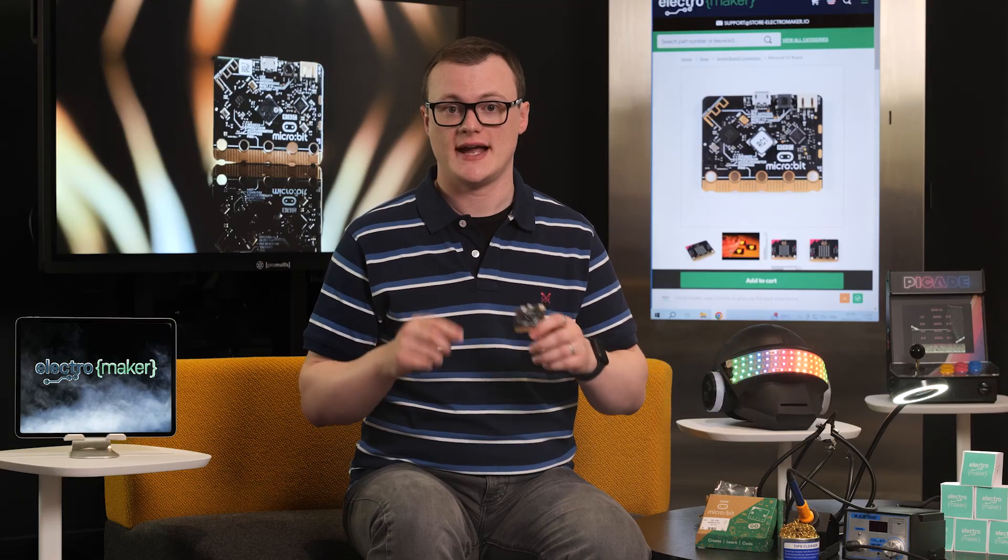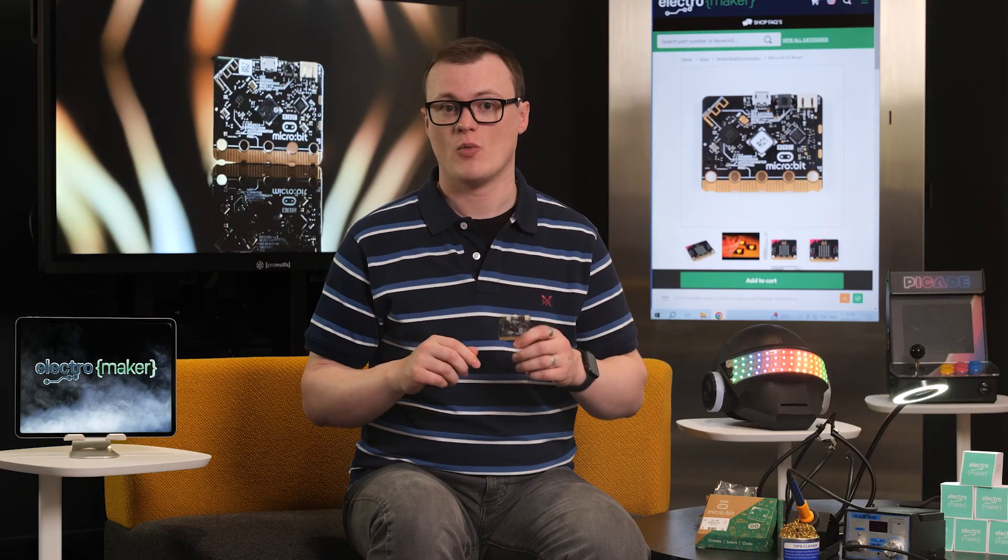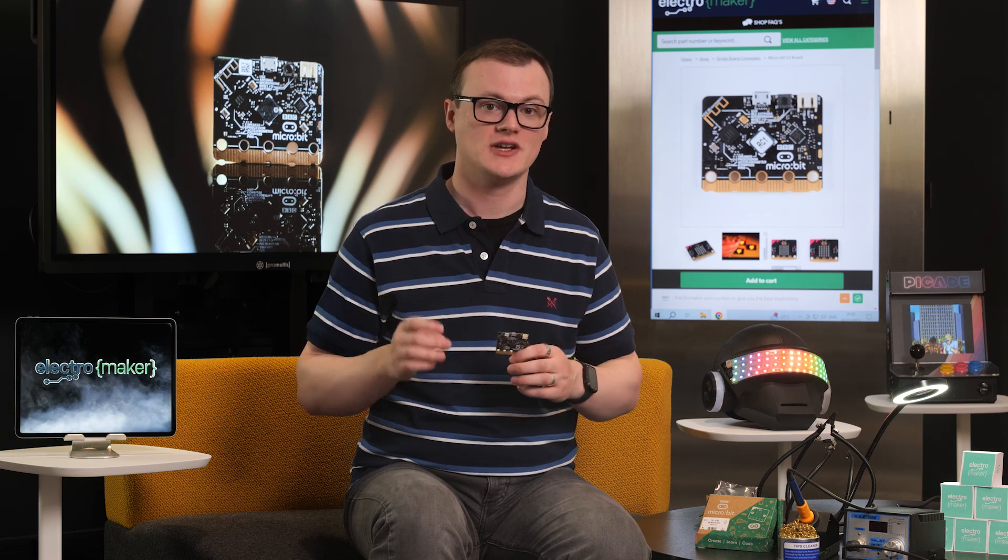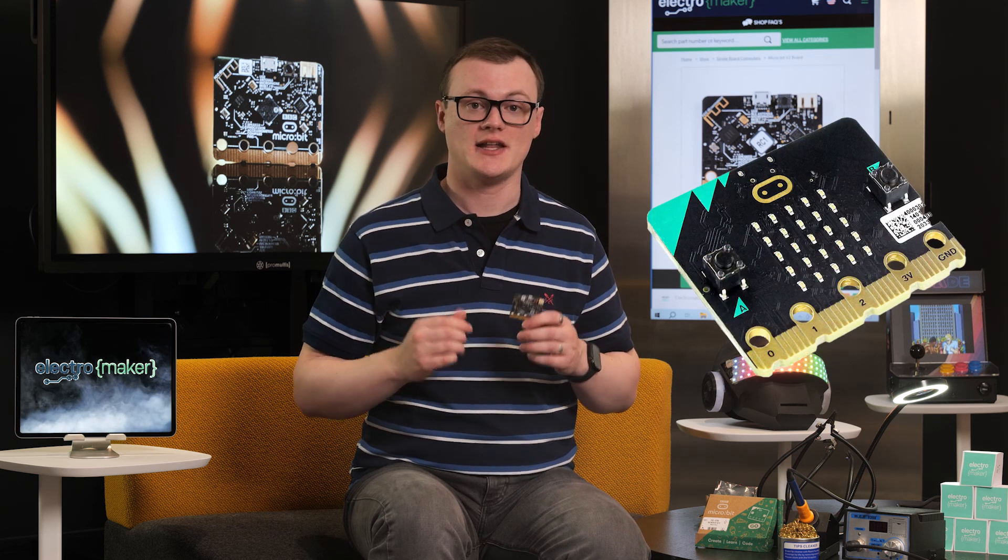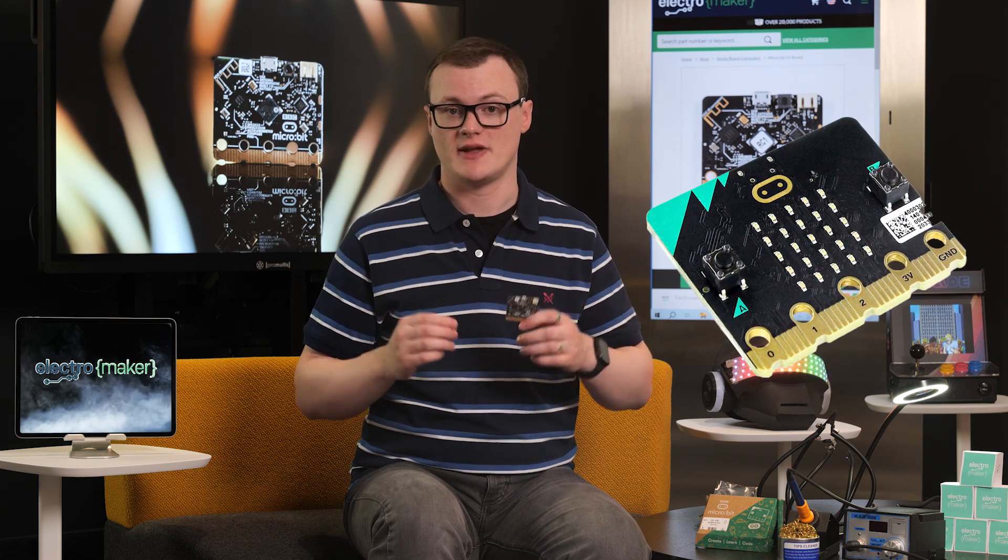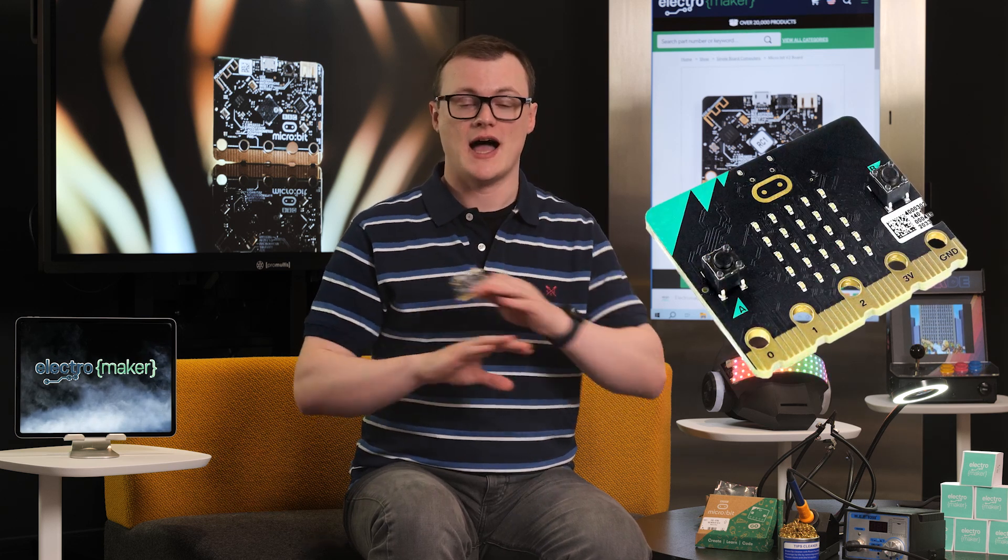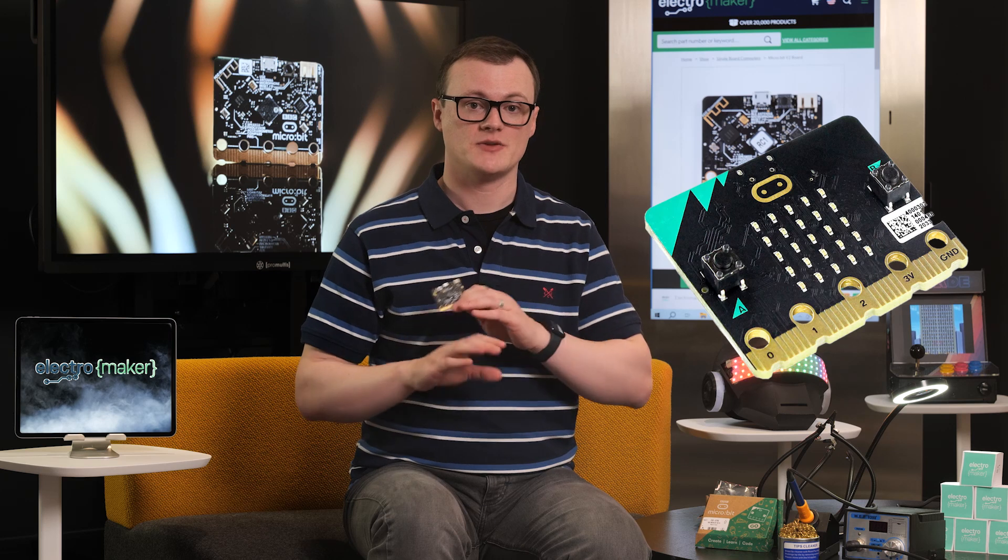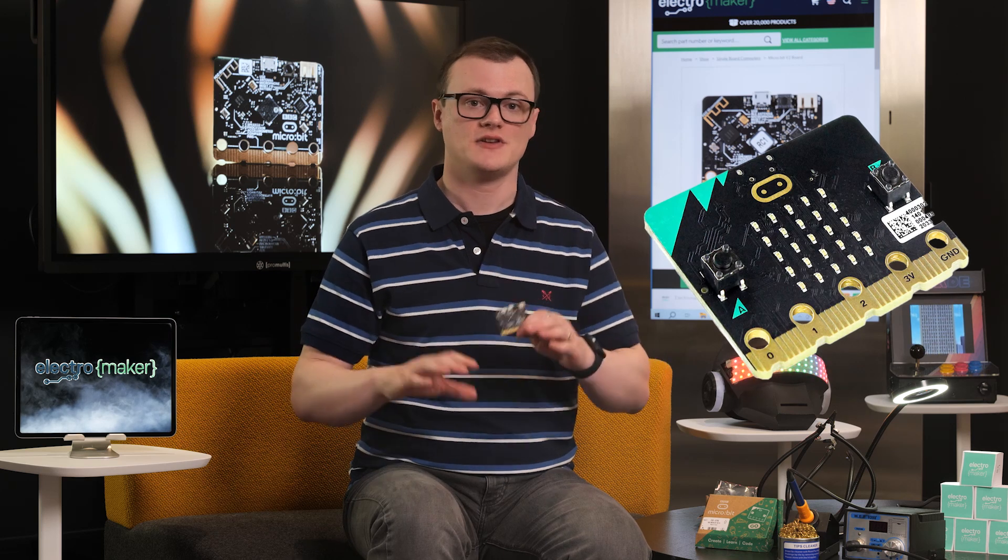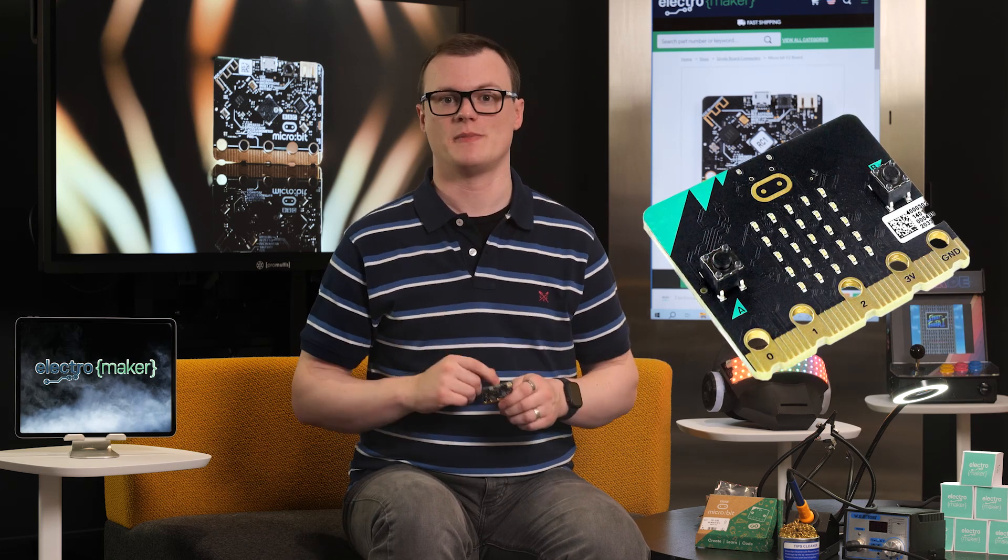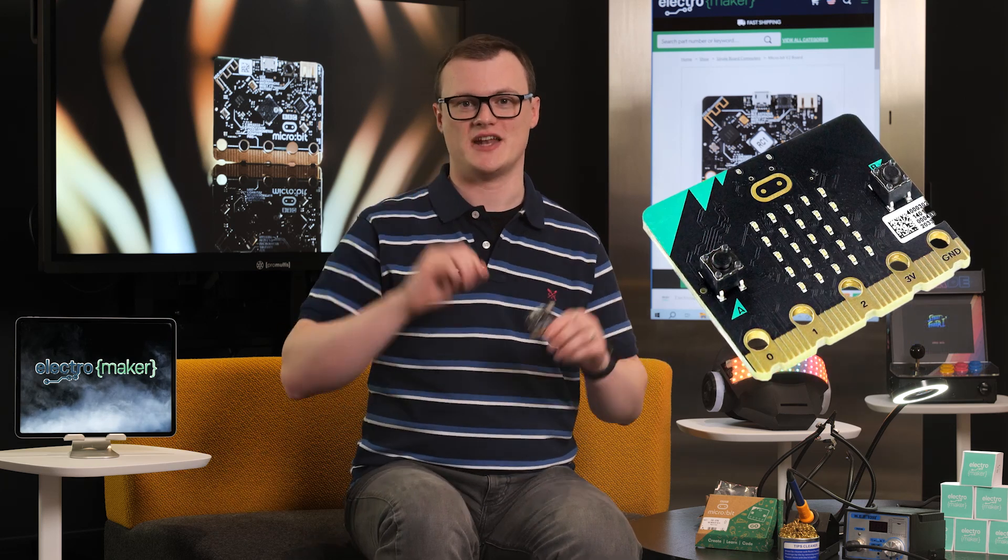If you like what we do here at Electromaker and want to support my constant need for attention, then consider heading over to the Electromaker store where you can find this and all the other bits and bobs you could ever need for your next project. This is Robin Mitchell, signing off.